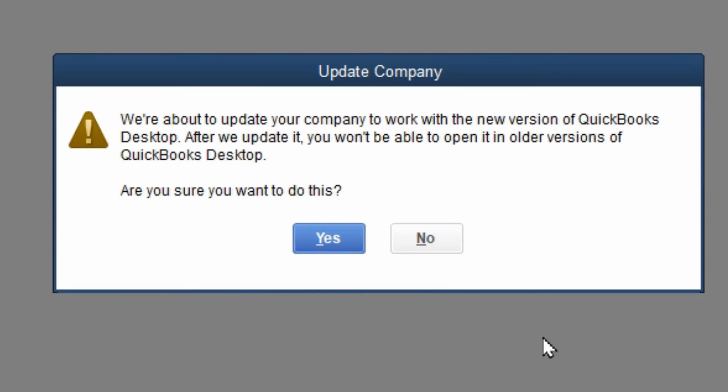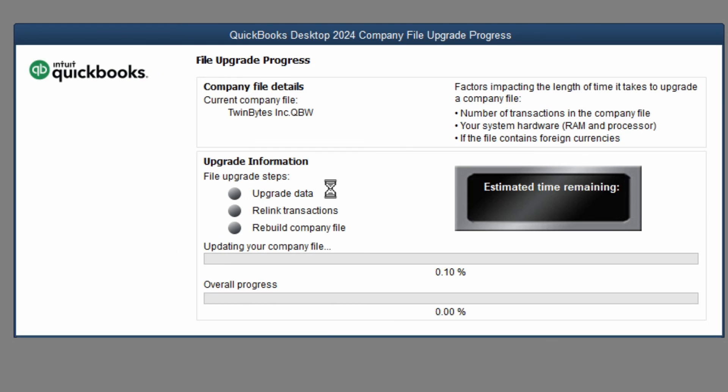Now that it's done backing up, it's confirming that it's about to update your database. So we want to say yes. And this is the upgrade screen. So we just wait for that to upgrade.